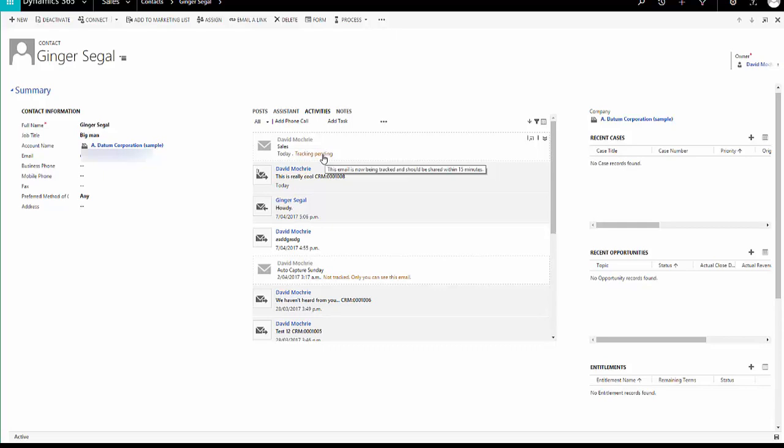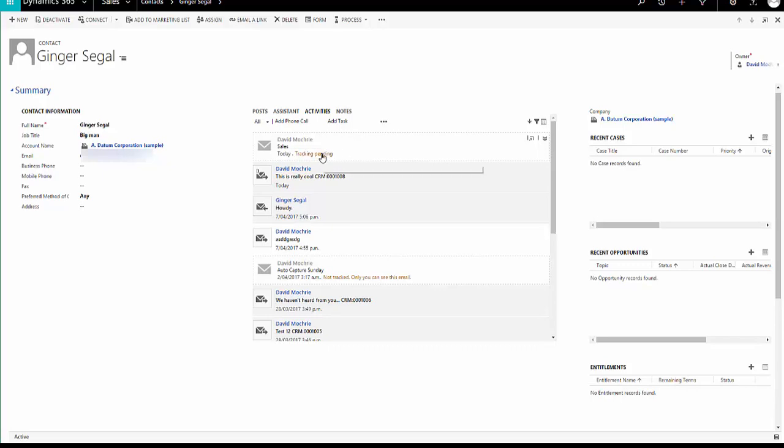Now there are one or two things with this that perhaps are not too user friendly. First of all, there isn't any one place you can look, any one screen you can look at in Dynamics 365 where you can see all the emails that AutoCapture has found across all contacts, accounts, etc. and a full list of them so you can decide to track them all. You have to actually go into the records beforehand, which isn't terribly user friendly because you may not actually be in that record. You just might not be in there, you might not see it.